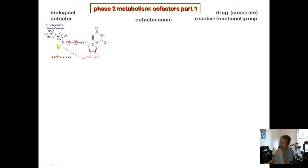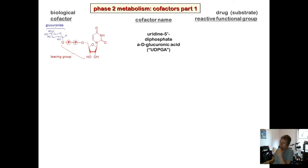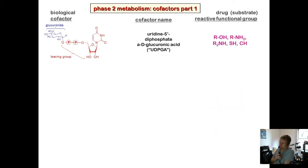The cofactor name is uridine-5'-diphosphate alpha-D-glucuronic acid (UTPGA). The functional groups that undergo glucuronidation include alcohols, primary amines, secondary amines, thiols, and unusually, C–H bonds — carbon is not normally thought of as a nucleophile.